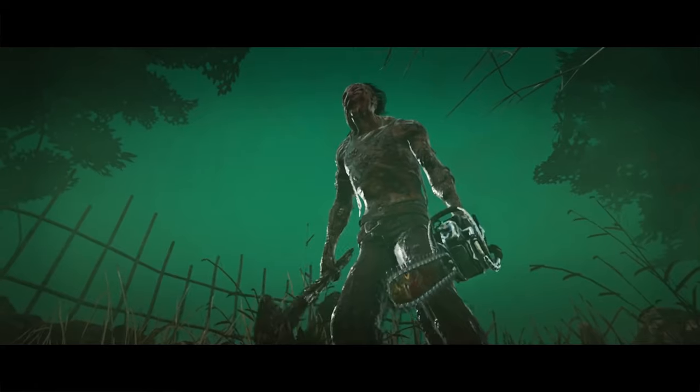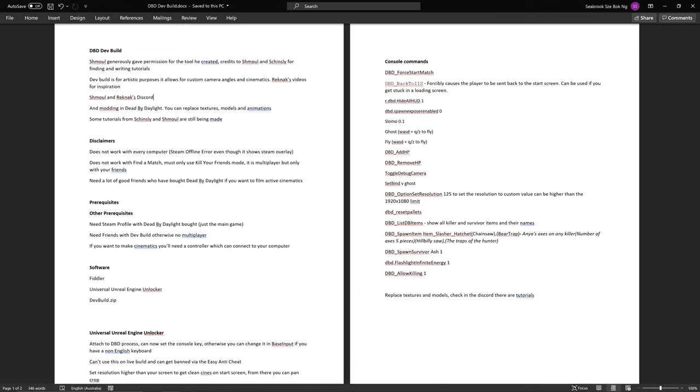And you can also do some modding in Dead by Daylight by replacing textures, models and animations. Some of these tutorials are still to come from Shinsley and Shmol, but you can replace textures just fine and have them appear in the actual game, which is really cool.